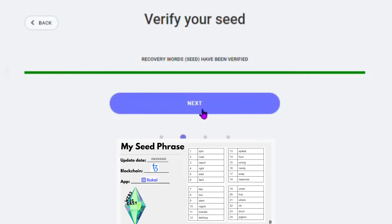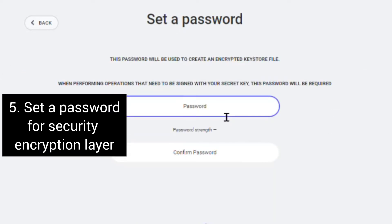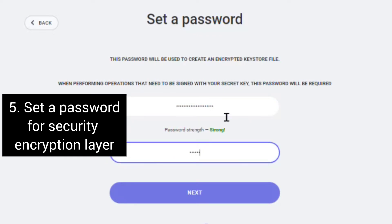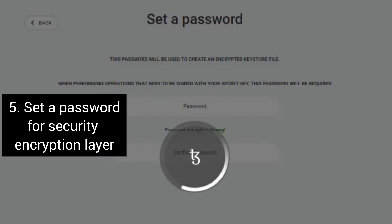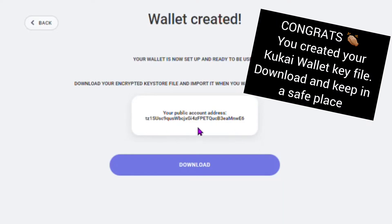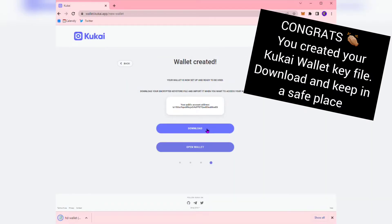Next you will add a password for your wallet file. And boom — your wallet is now created in the form of a downloadable encrypted file. When you click Download, you will usually see it pop up in the bottom left hand corner of your browser.